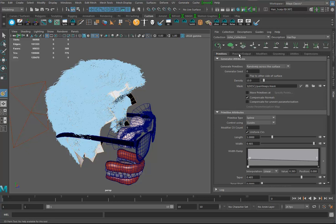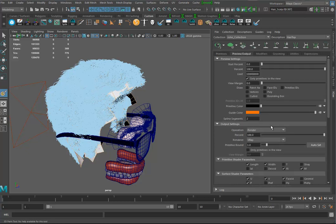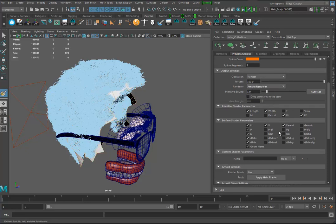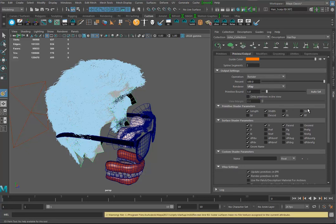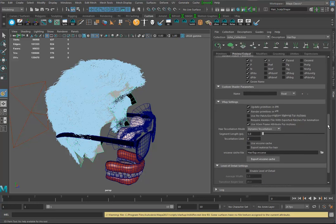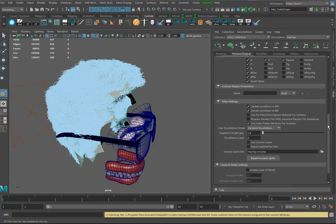Now I want to figure out where I want to render this. In the preview section, my current renderer is V-Ray. You can switch that to Arnold if you want.